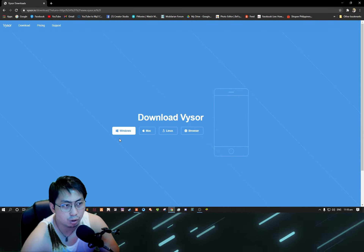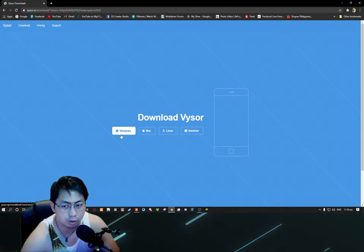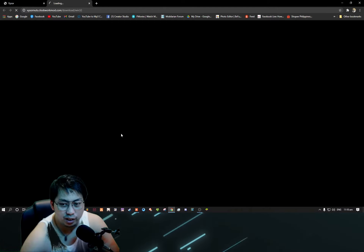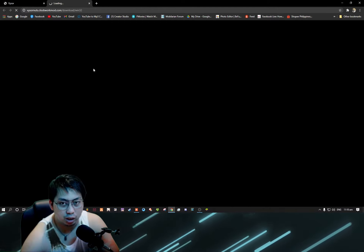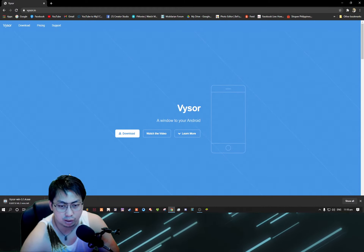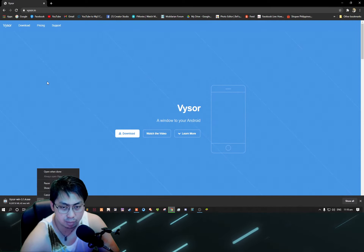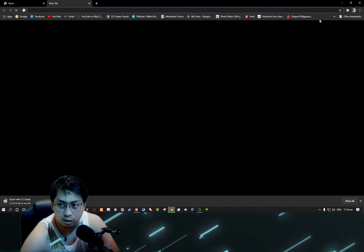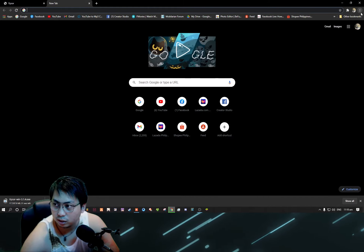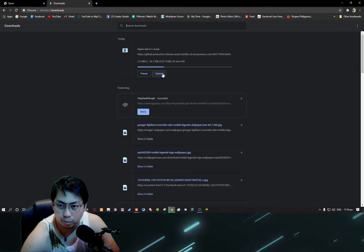I downloaded it before and I used it, but for the purpose of this tutorial I uninstalled it and I will show you how to download it. So let's go and download it - it's 87 MB.